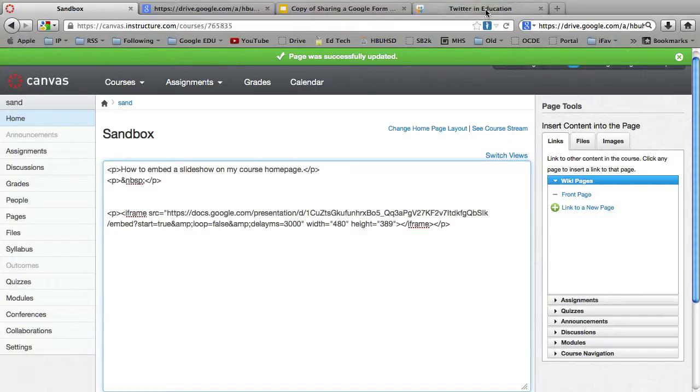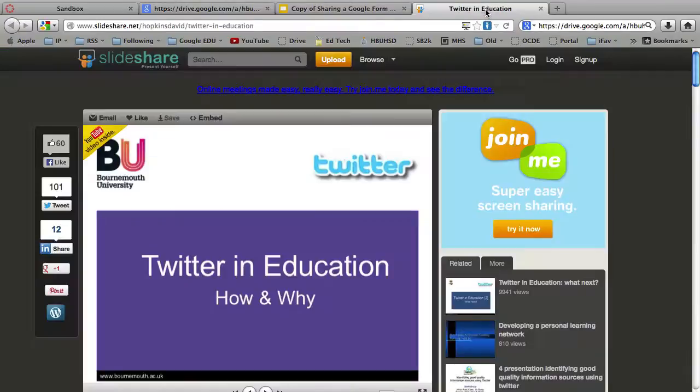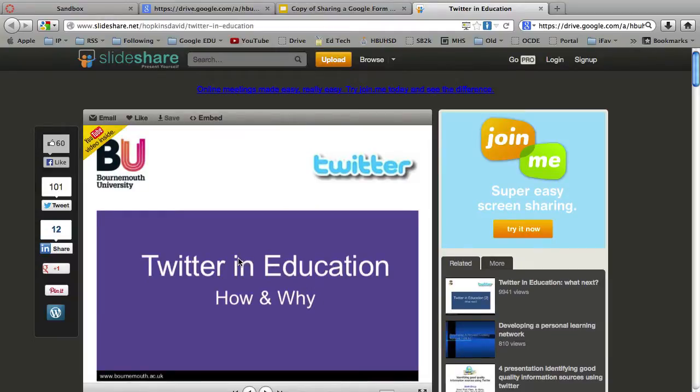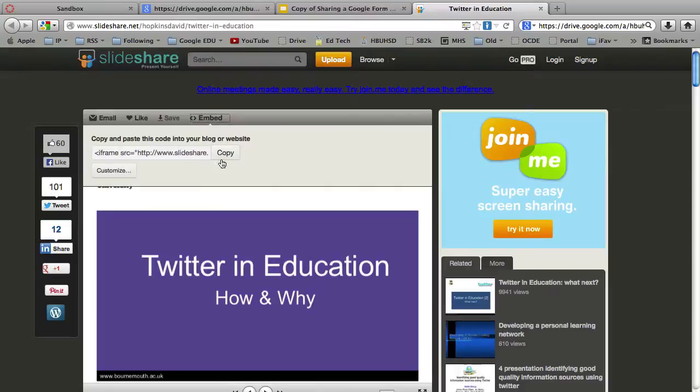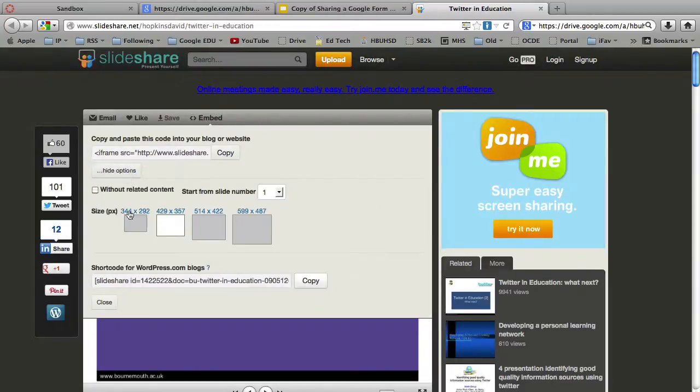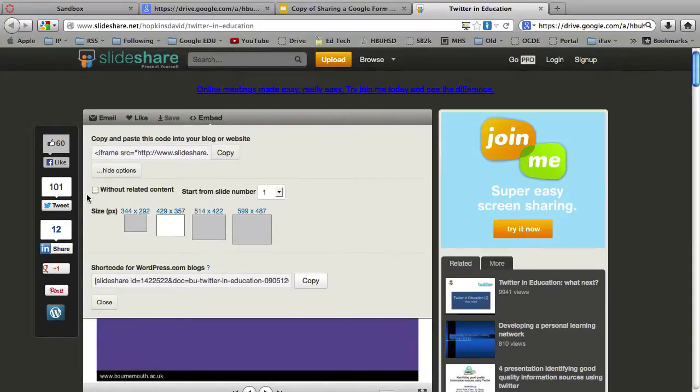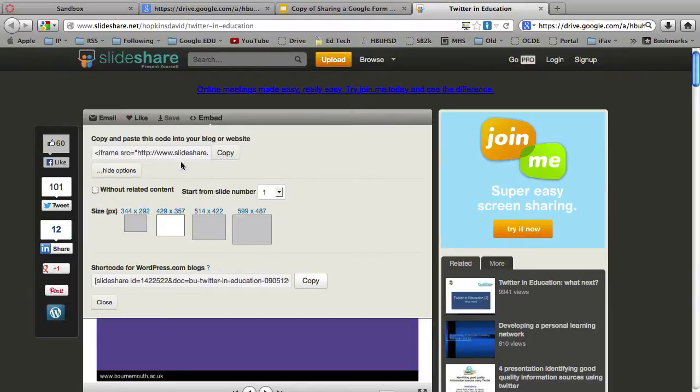I'm going to tab over to SlideShare. And this is a really cool SlideShare on how to use Twitter in education and why. And I'm going to click Embed this presentation. Just hit the Copy button. Or you can hit Customize to redo the sizes. Start from whatever slide. If you don't want that related content after the show, you can also choose not to have that right there. So I'm going to hit Copy.